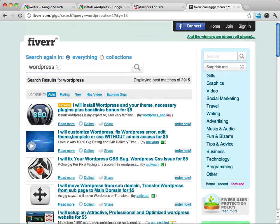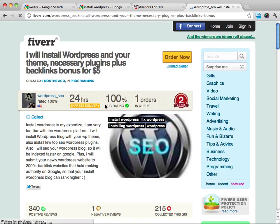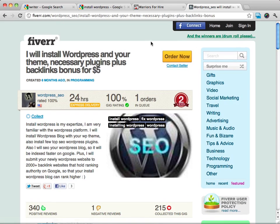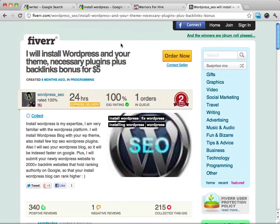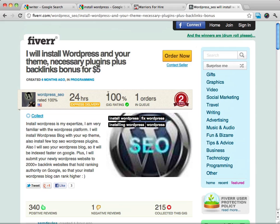And I want to give you an example. When we typed in WordPress, we get this particular gig right here. This is what someone posted, that they'll install WordPress plus your theme if you have a theme, and necessary plugins for $5.